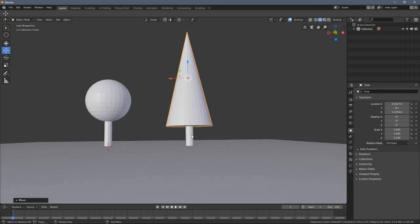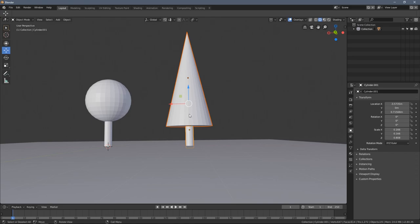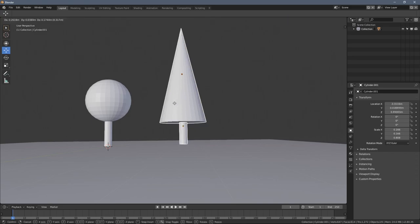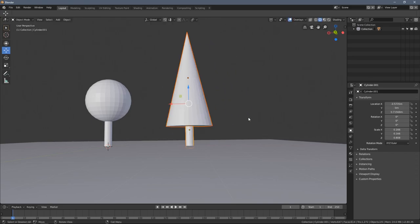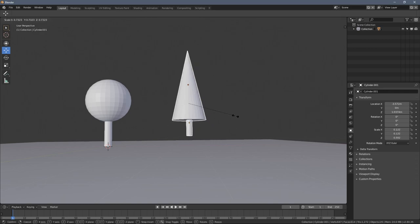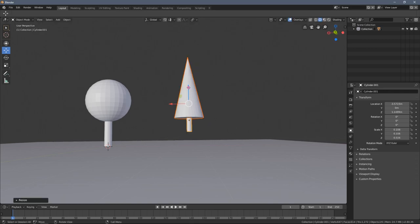I'm holding the Shift key and selecting the trunk. When I press G, I know both objects are selected. By pressing S, I can scale them both down a little bit.